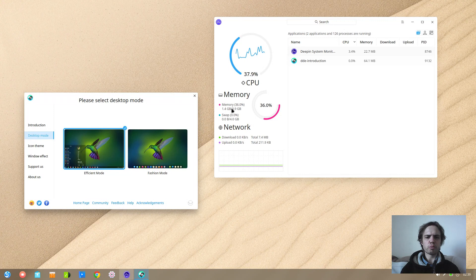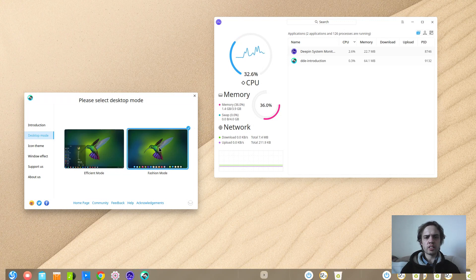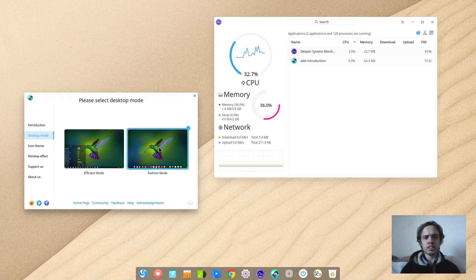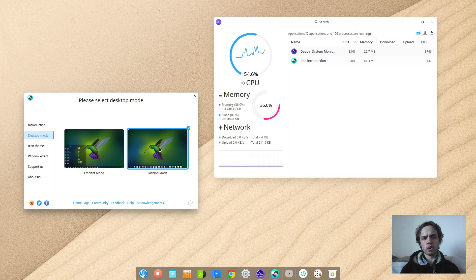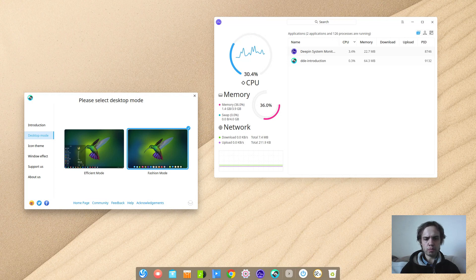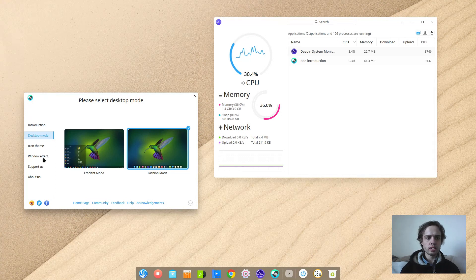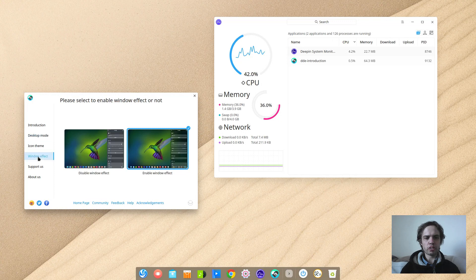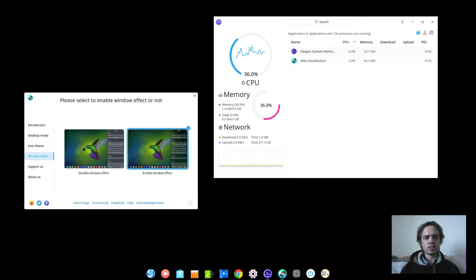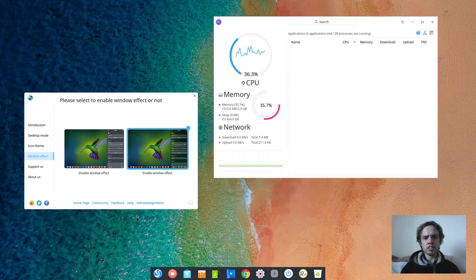But they got this one which is like 1.3, 1.4 gigabyte. And they got this other, the more fashion mode. So that's not what I want to look at, but it's a fact.